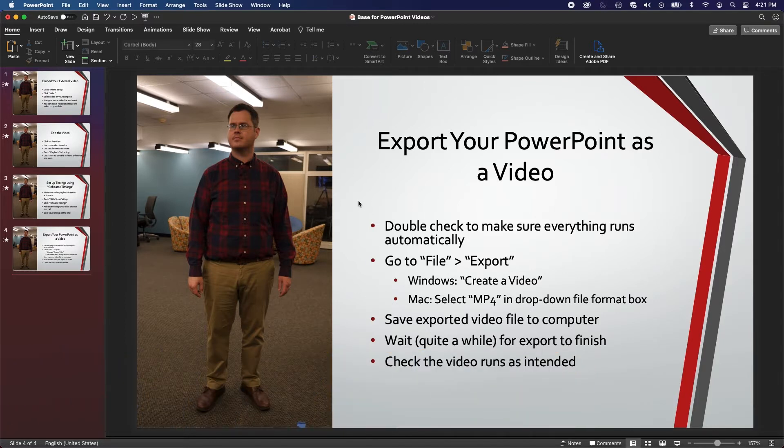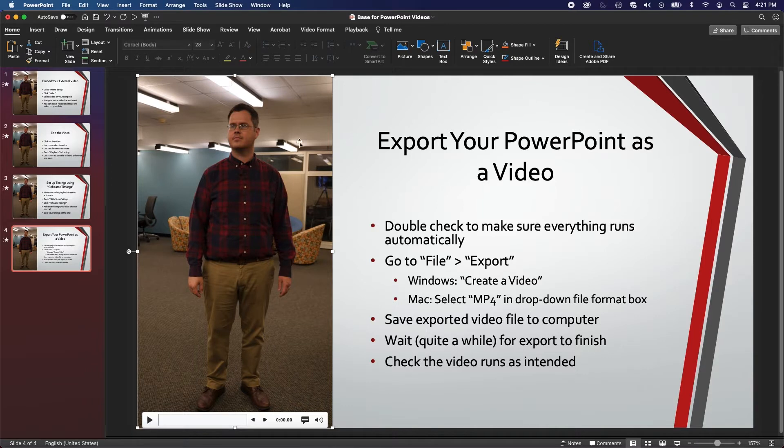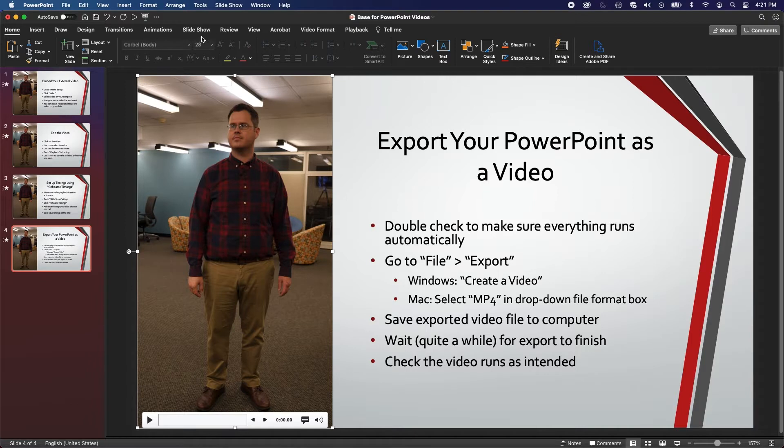As this is the final step in creating a PowerPoint video, you'll want to double check that your embedded videos, volume, and timings are correct by making sure the presentation runs completely automatically.